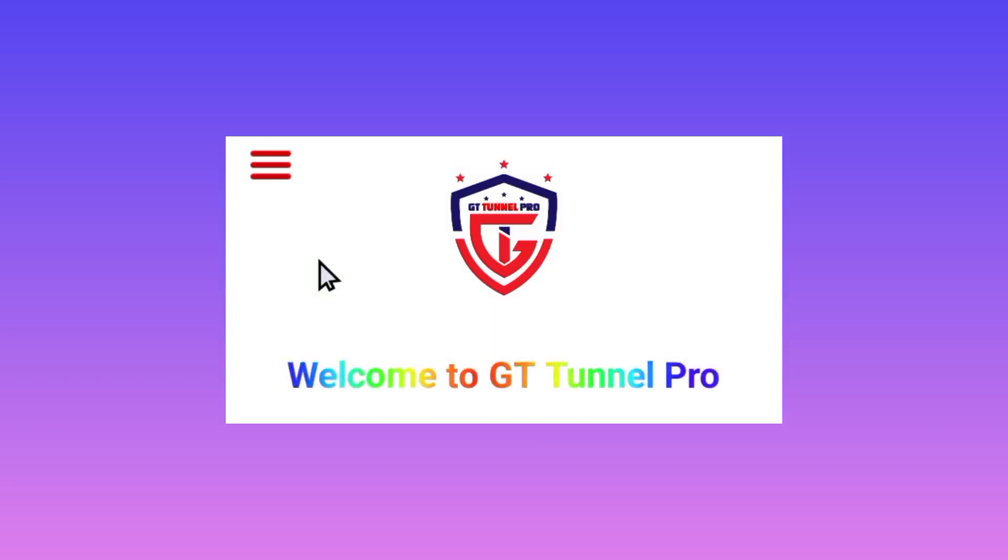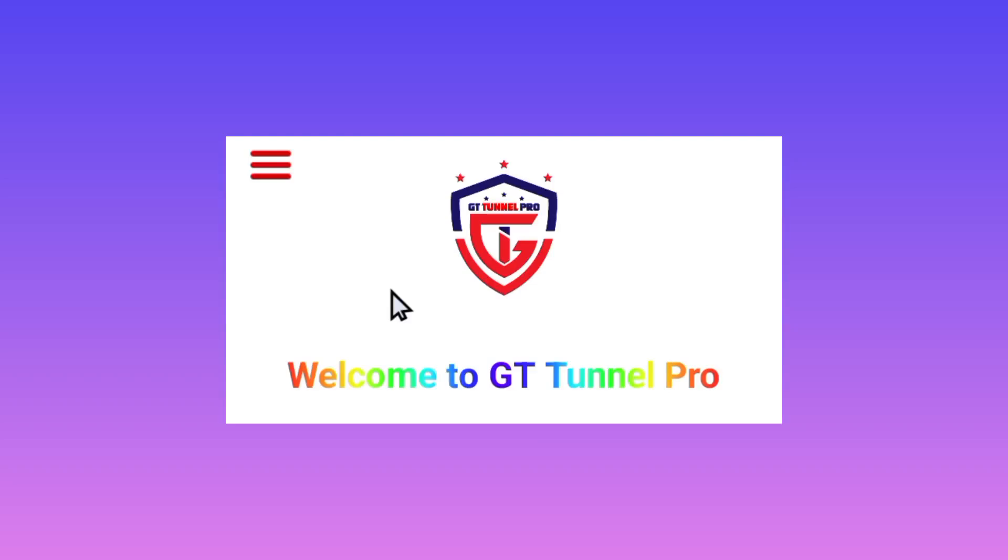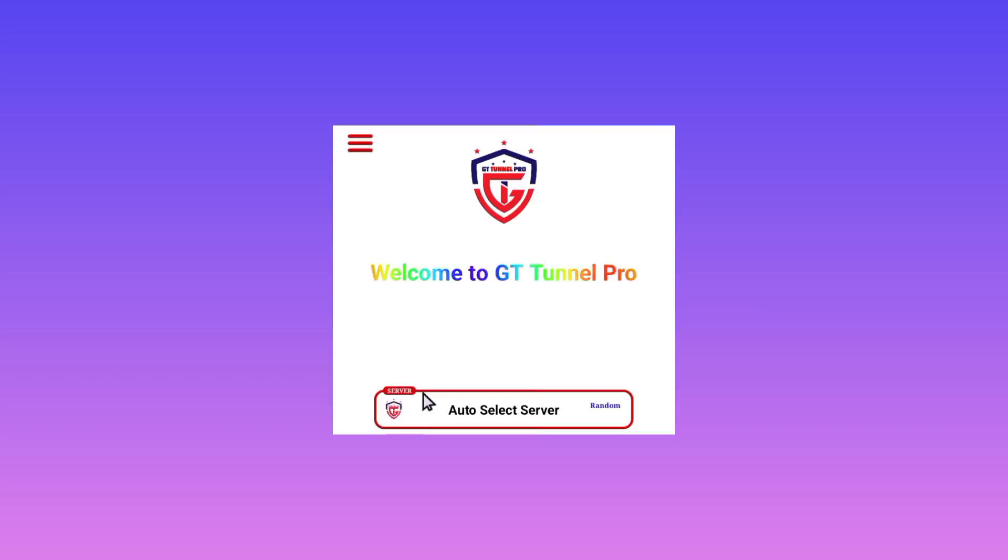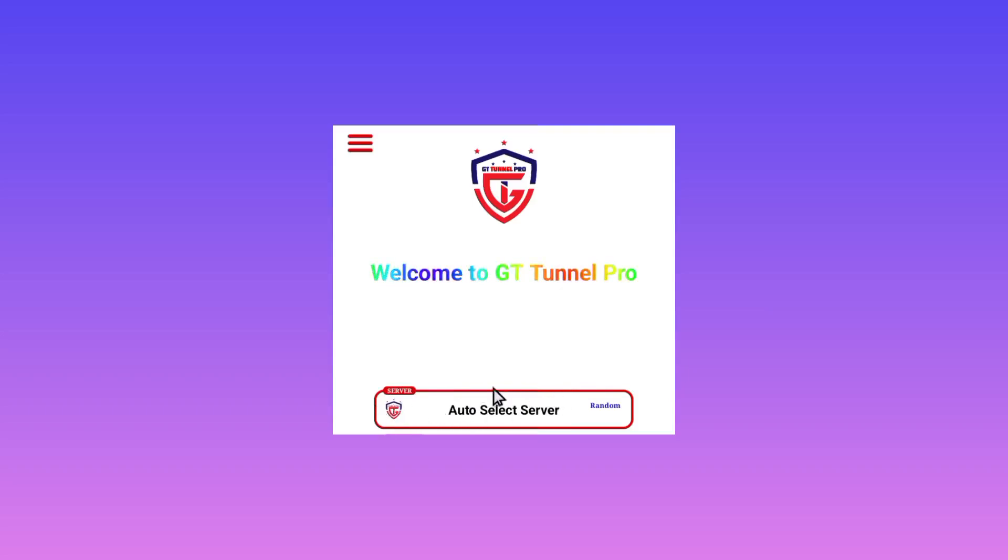After successful app update, you need to do the other settings. Select a server in this box. You can leave it in auto-select server.